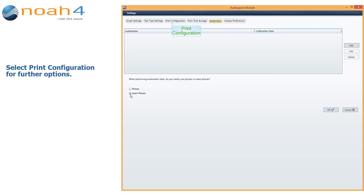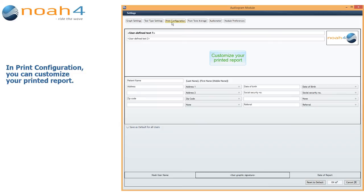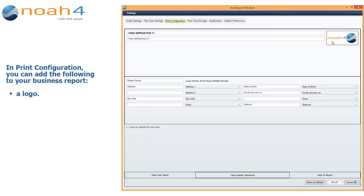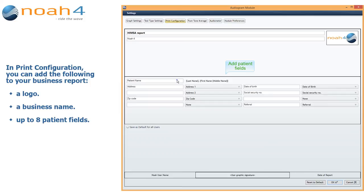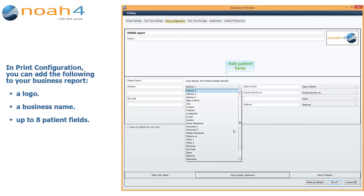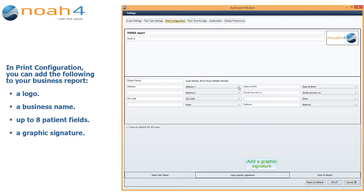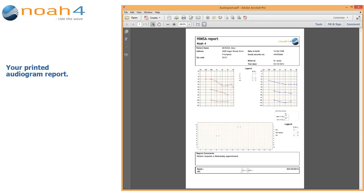Select Print Configuration for further options. In Print Configuration, you can customize your printed report. You can add the following to your business report: a business logo, a business name, up to 8 patient fields, and a graphic signature. Your printed audiogram report will then include these additions.